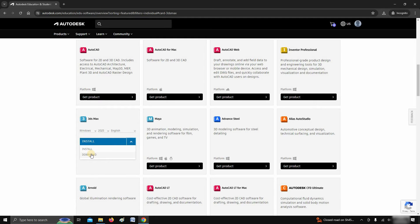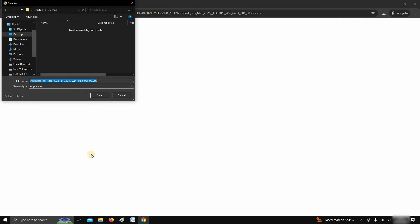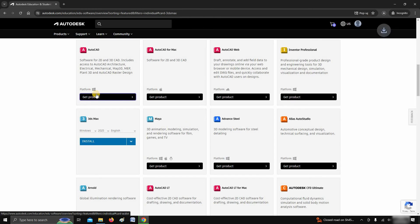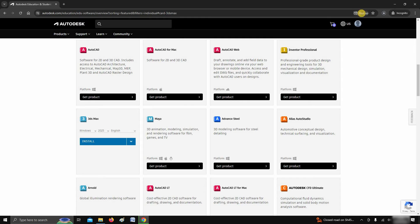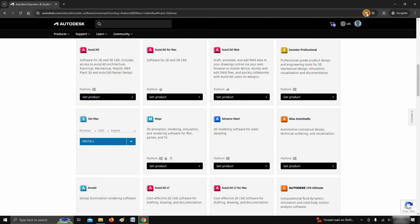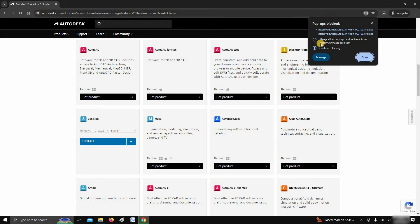If you want direct installation, it may take a long time depending on your internet speed. Click on download, and multiple files will start downloading. It will ask for the download location. Select the download location and click save. Here, you can see Firefox is preventing multiple file downloads. Click on the pop-up blocker. Click on allow pop-up for Autodesk.com. Click on done.